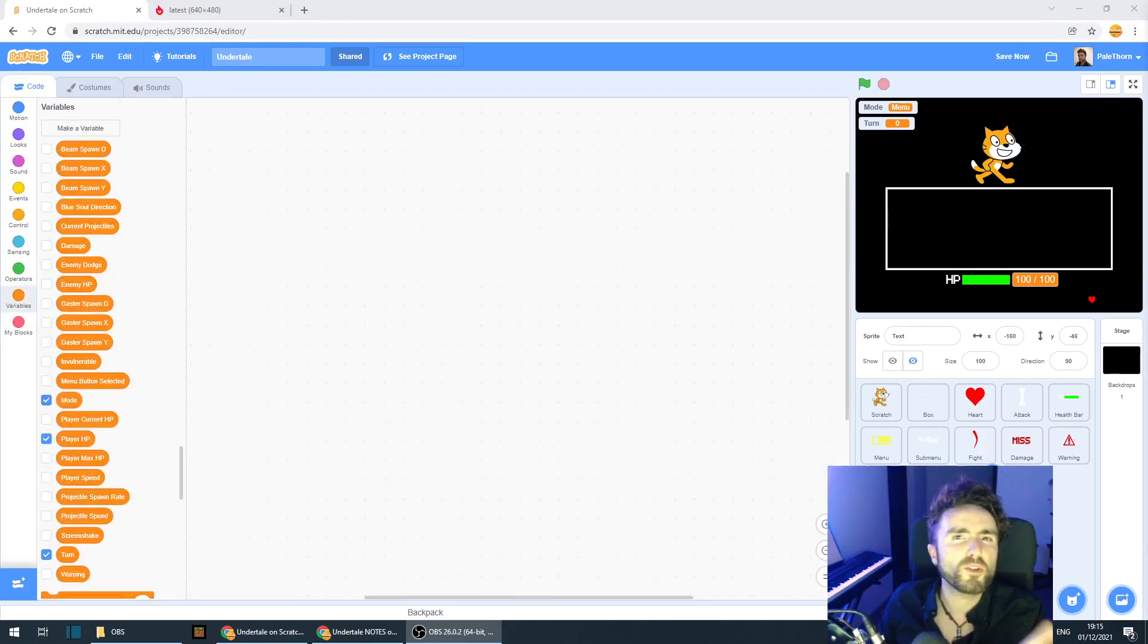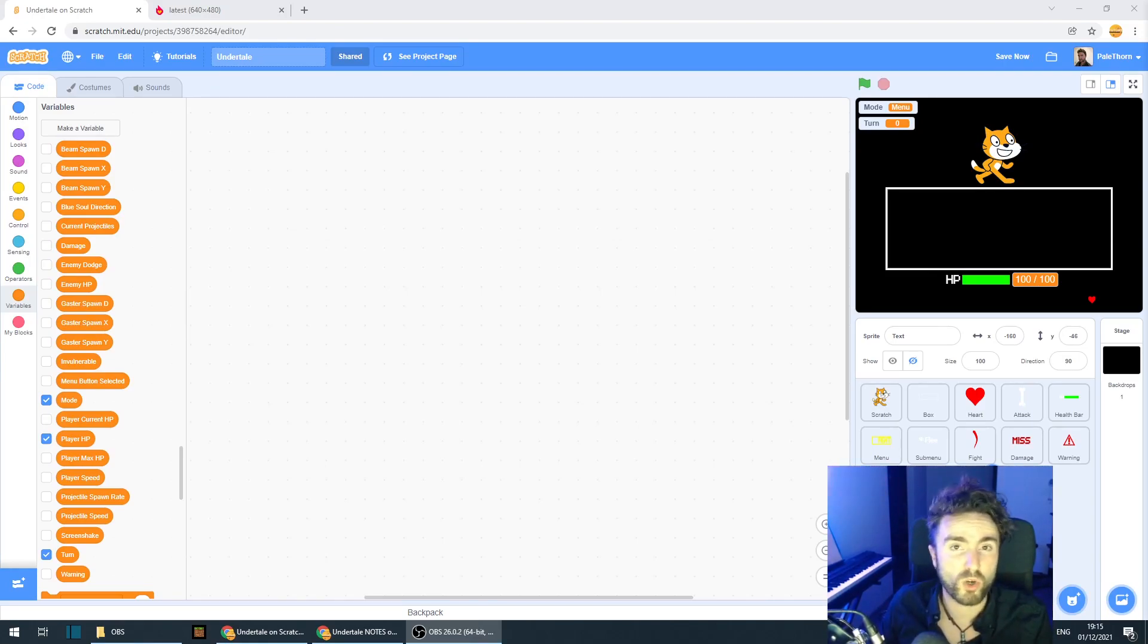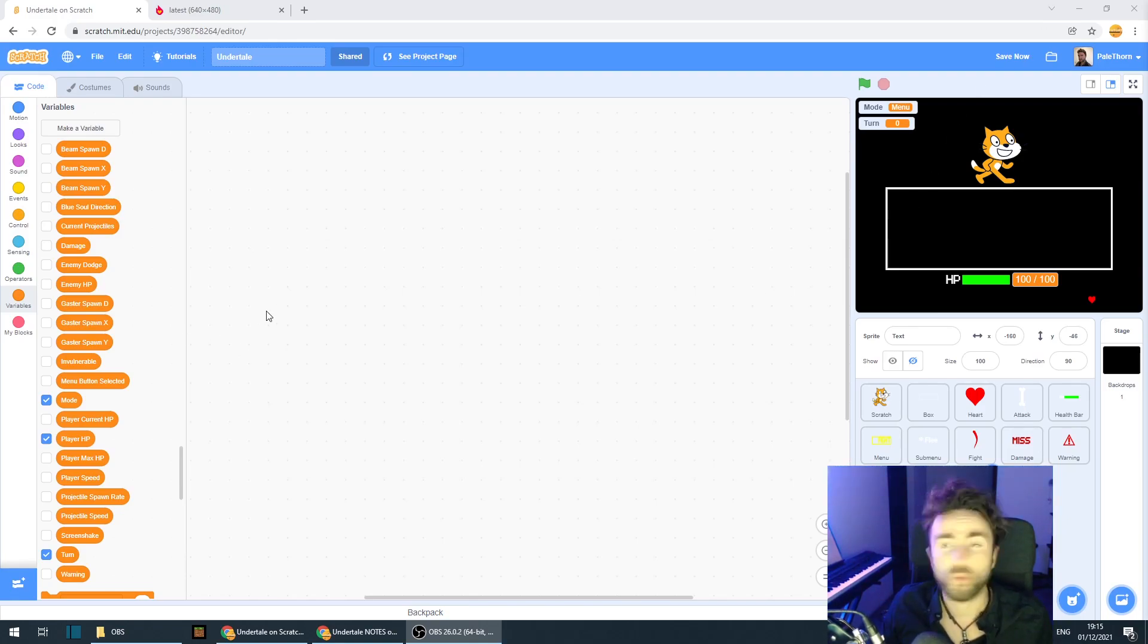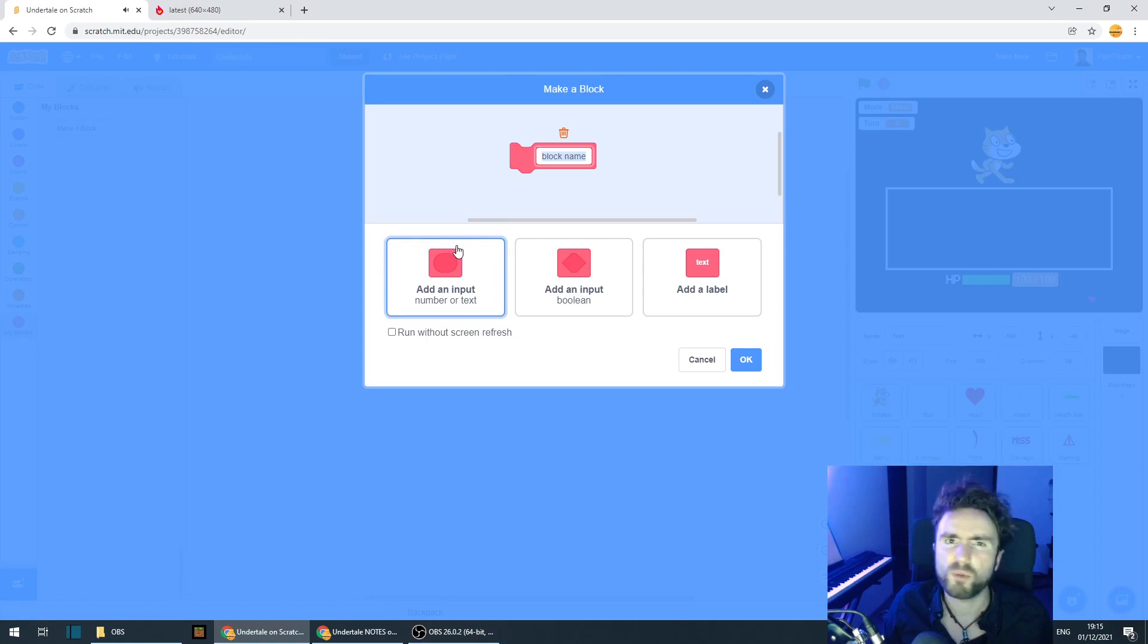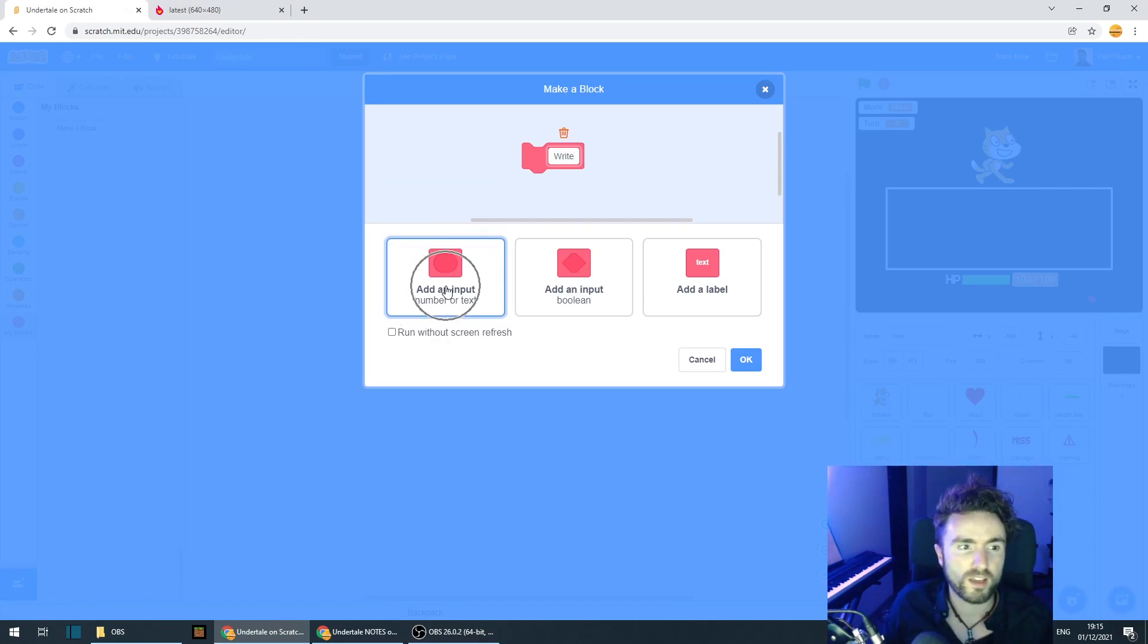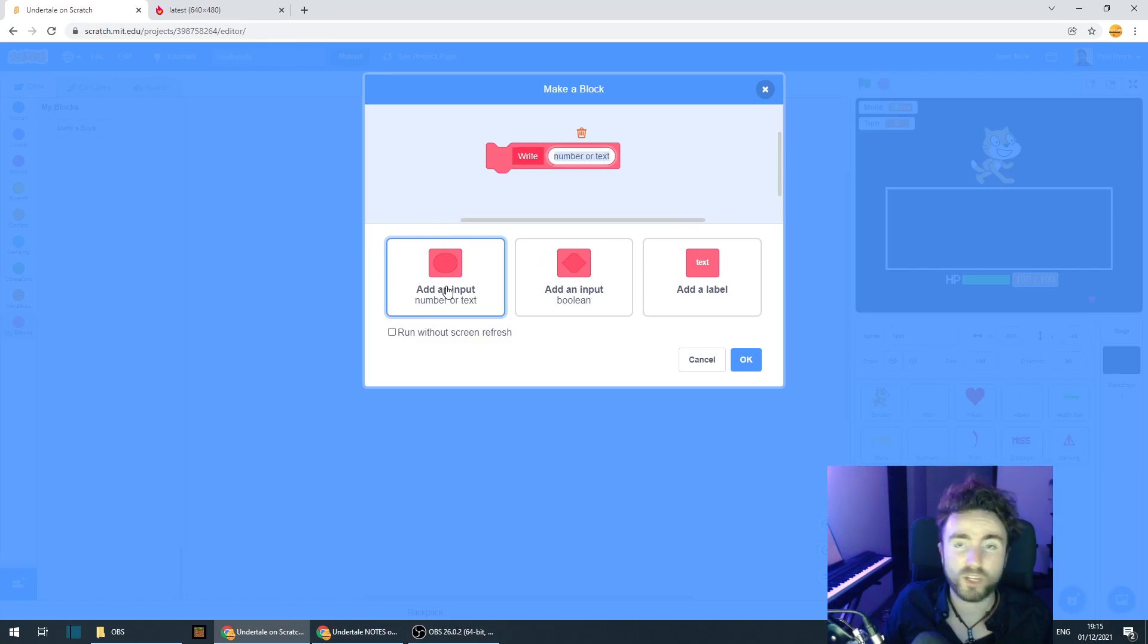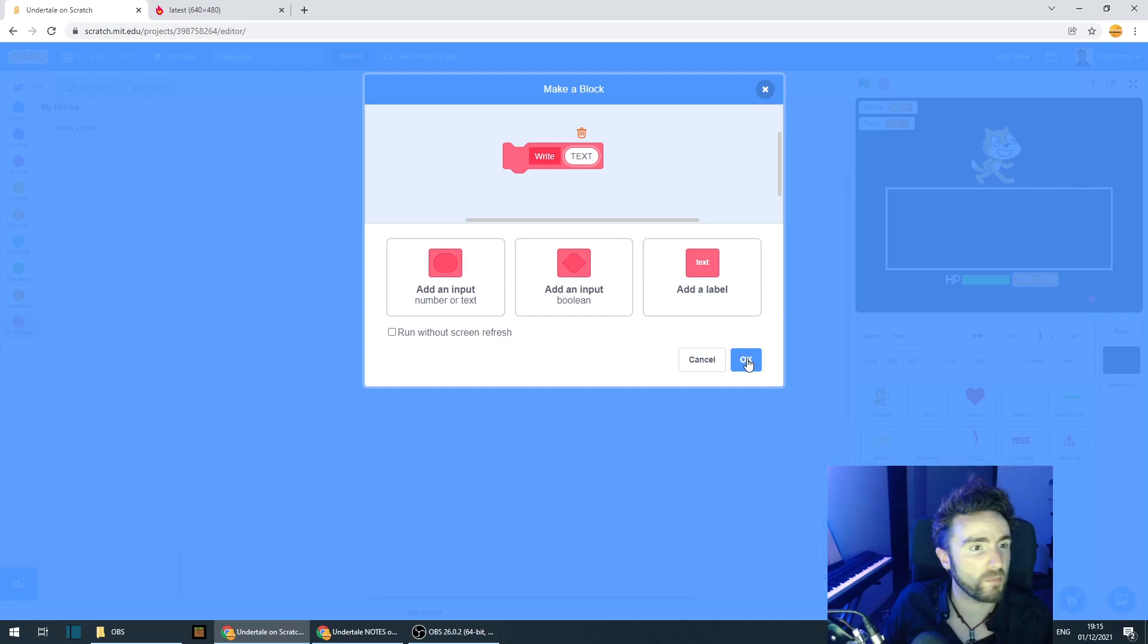Now, we're going to do something similar here to what we did with our damage display code and also the speech bubble code that comes out of our enemy. So we're going to go to my blocks. We're going to click on make a block. We're going to call this write. Click on add an input and call this input text. Then press OK.